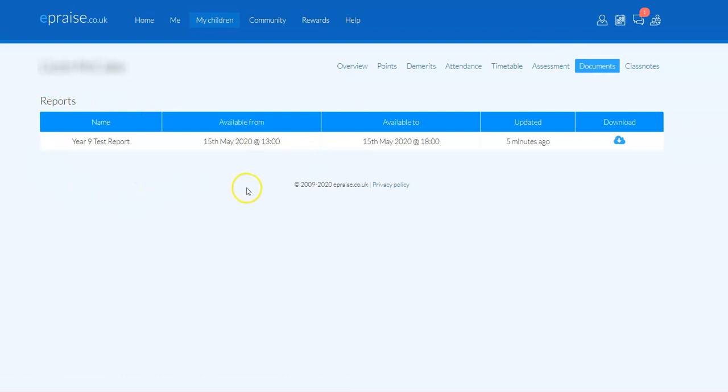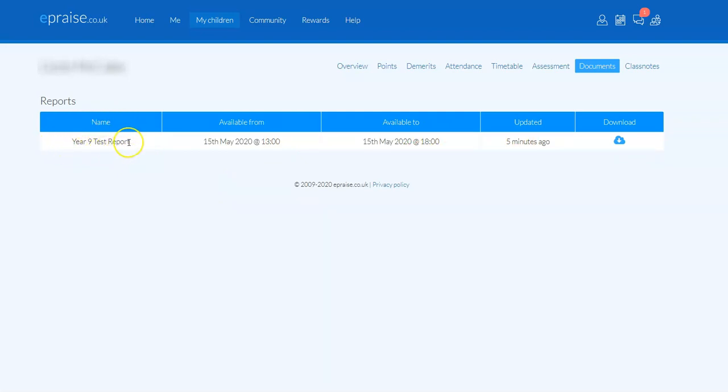It will detail all the documents that are available to see for that particular pupil. This is just a Year 9 test report that we've set up just to test the system and for the purposes of this video. You can see that it is available from a given date and time and it is available to a given date and time.